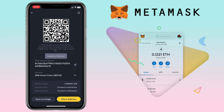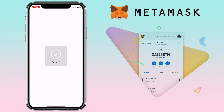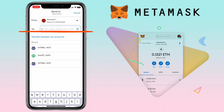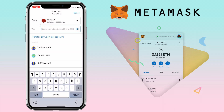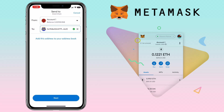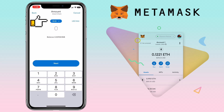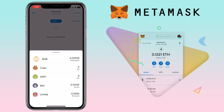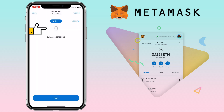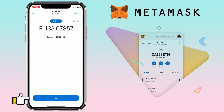Then go back to MetaMask wallet and paste the address here. Click next. Here you can reselect the crypto and put the amount you want to transfer. Once done, click next and proceed with the process.